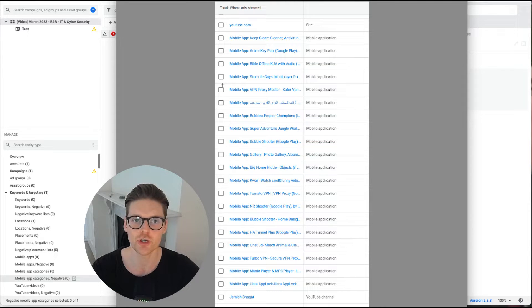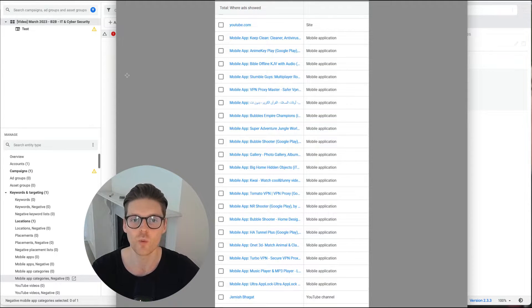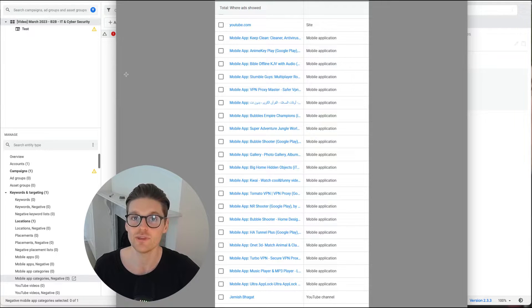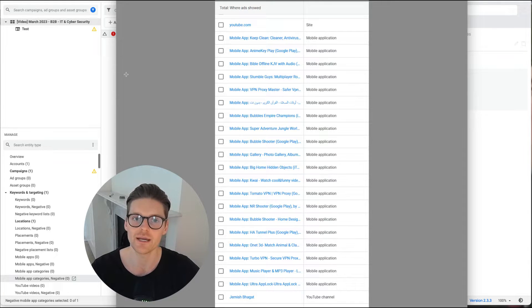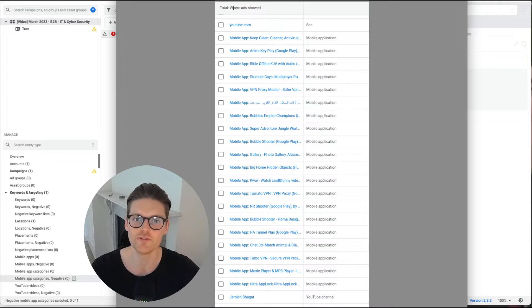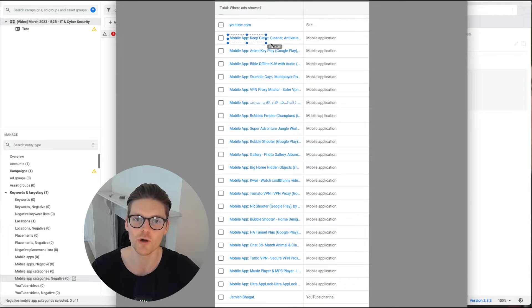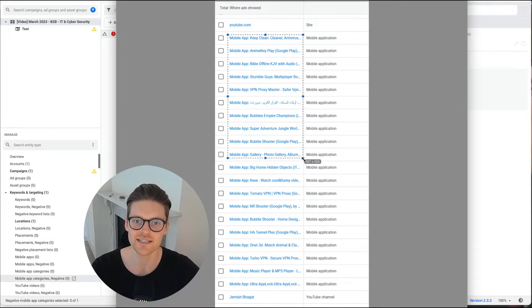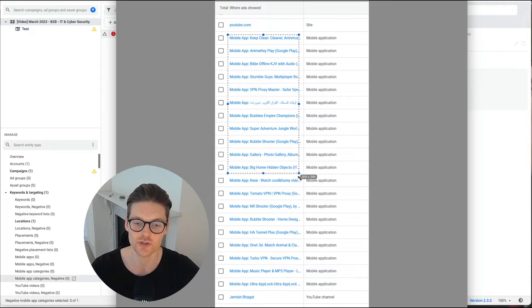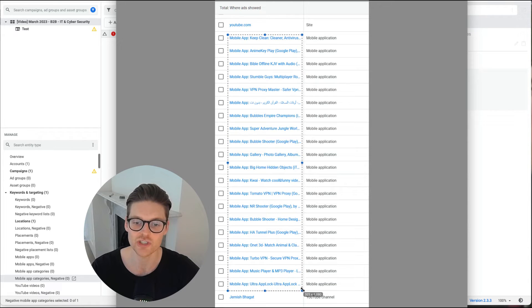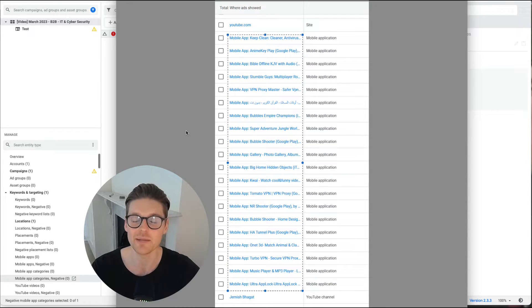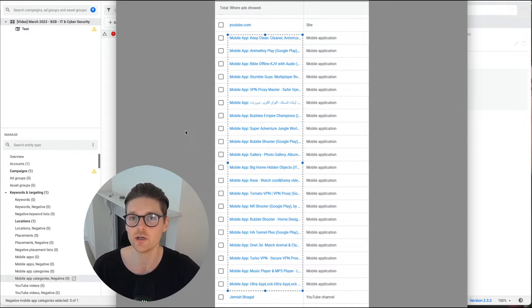I've just got a screenshot that I actually got off Google of one of the biggest issues a lot of people have with their display or YouTube campaigns. They notice that there's a lot of ad placements across mobile apps. And you can start to see here, there are so many mobile apps that ads are shown against and people are actually clicking on.